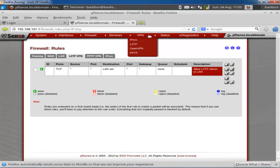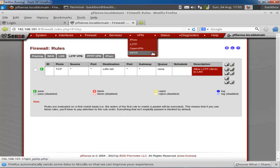Let's go to the VPN section. Here you can configure different VPN types: IPsec, L2TP, OpenVPN, and PPTP are all available options.